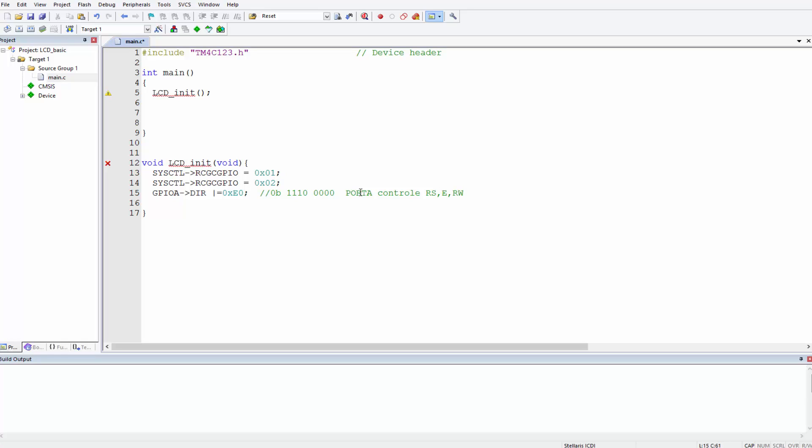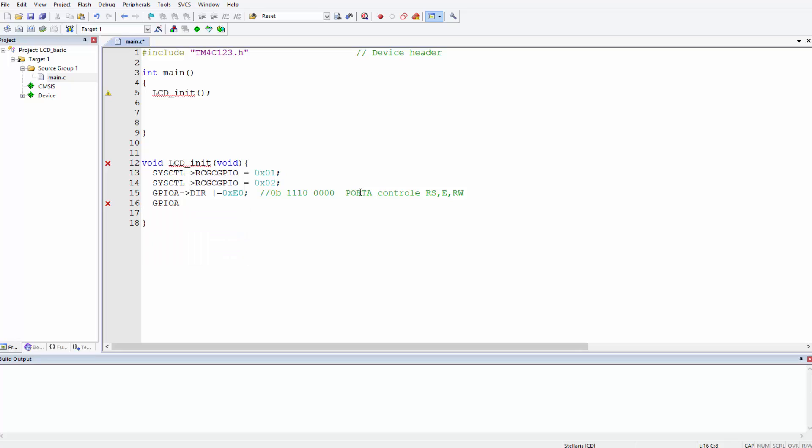This is based on the connection that we've made, the physical connection we've made between our microcontroller and our LCD, and we spoke about this in the previous lesson. Now that we've told the microcontroller to set these pins as output pins, let's go ahead and enable them. To enable pins, what we need is the GPIO Digital Enable register, DEN, and we want to enable the same pins that we've spoken about. All we need here is 0xE0.